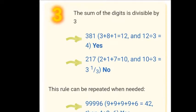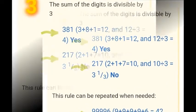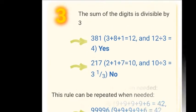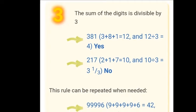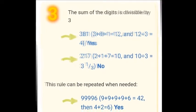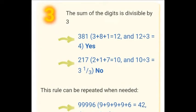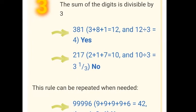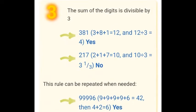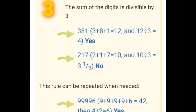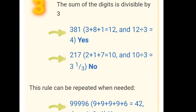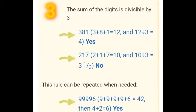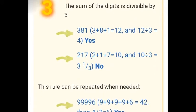Divisibility by 3: a number is divisible by 3 if the sum of its digits is divisible by 3. For example, take the number 381. We add its digits: 3 + 8 + 1 = 12. Since 12 is divisible by 3, the number 381 is divisible by 3. Let's take another number, 217. We add its digits: 2 + 1 + 7 = 10. Since 10 is not divisible by 3, the number 217 is not divisible by 3.